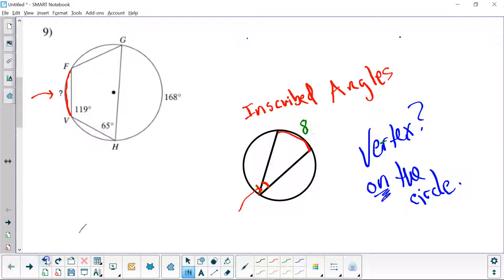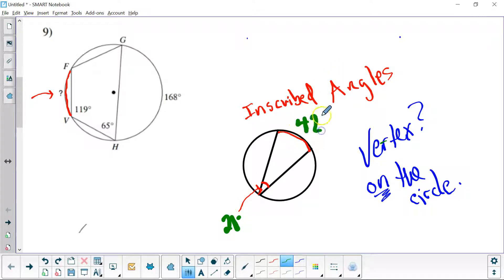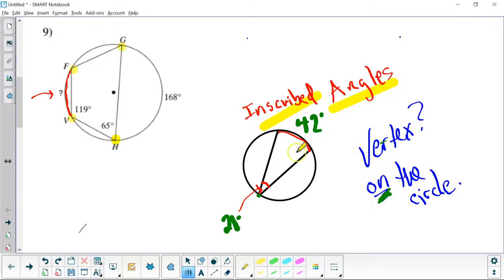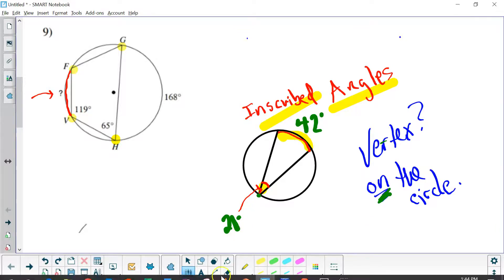If I have the angle — like when we first started at 21 degrees — what would my arc out here be? It would be twice that: 42 degrees. So you can go either way. If you have your arc, you can get your angle. If you have your angle, you can get your arc. Over here, all of our vertices are on the circle — they're all on the circle — so we're dealing with nothing but inscribed angles, where the angle is half the arc, and the arc is double the angle.